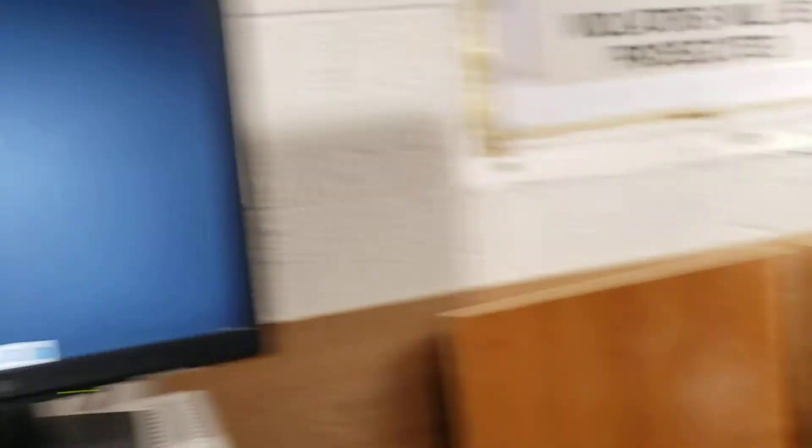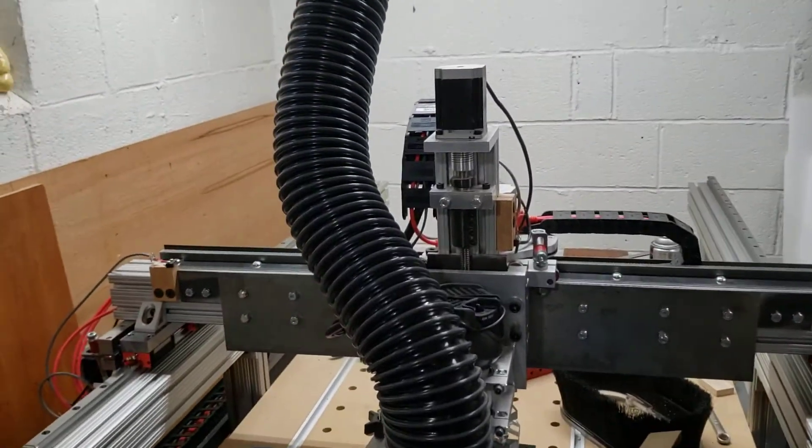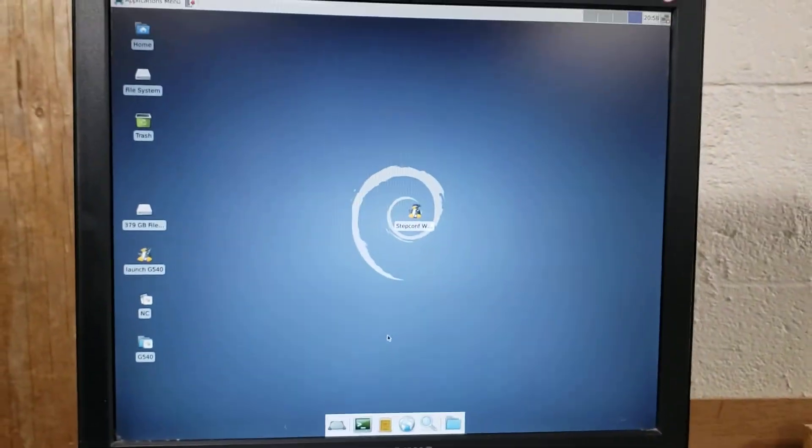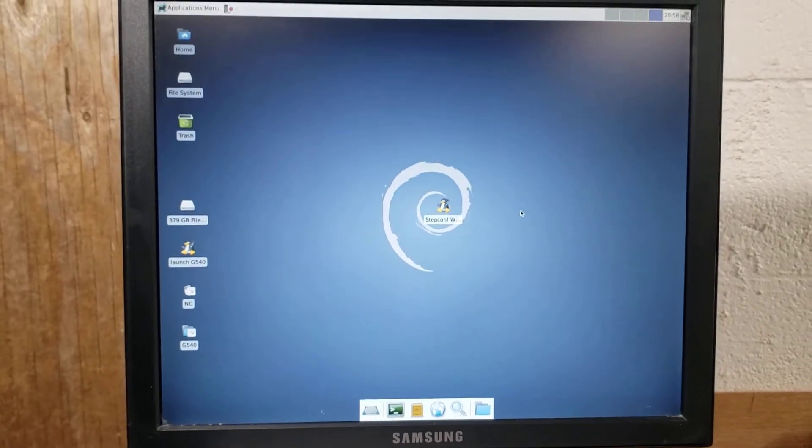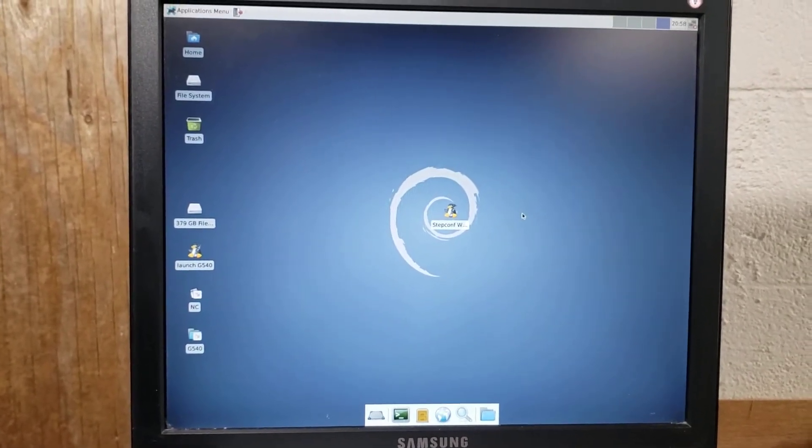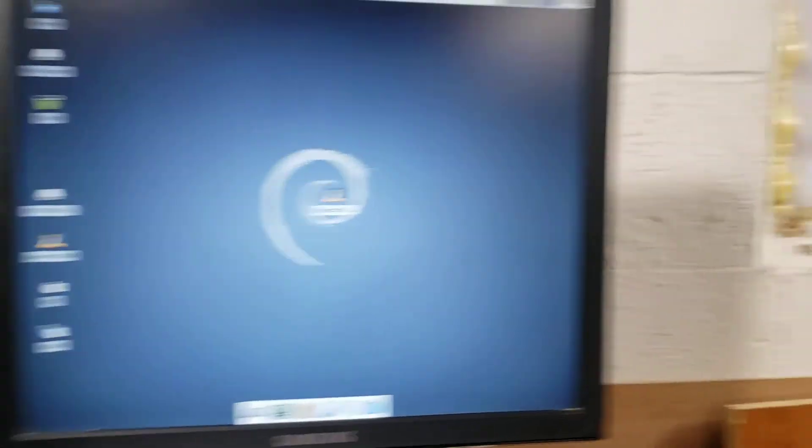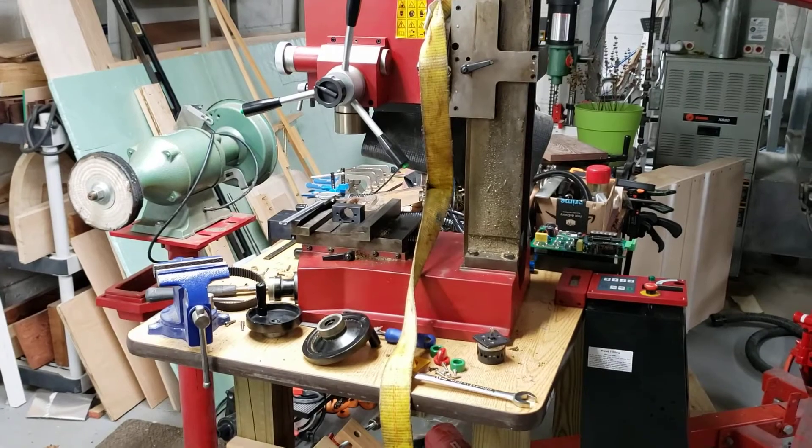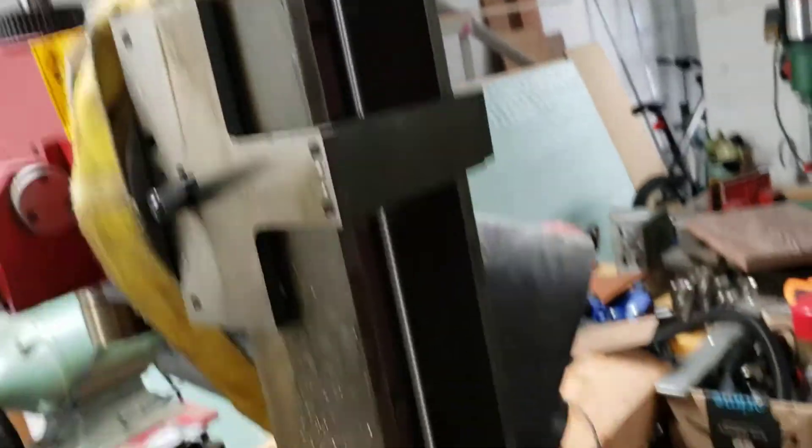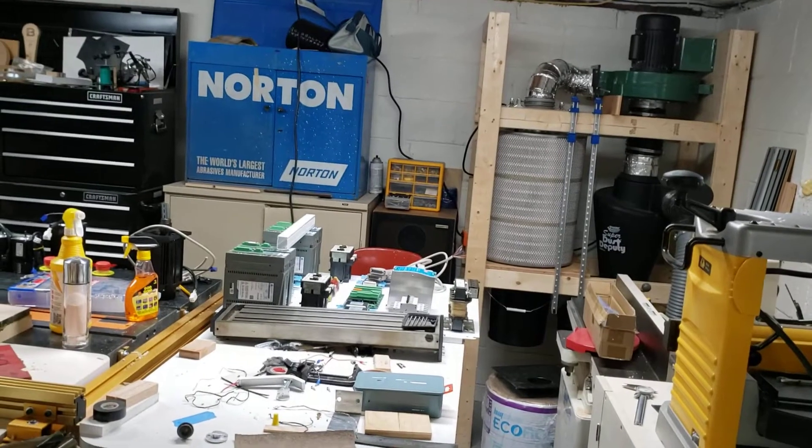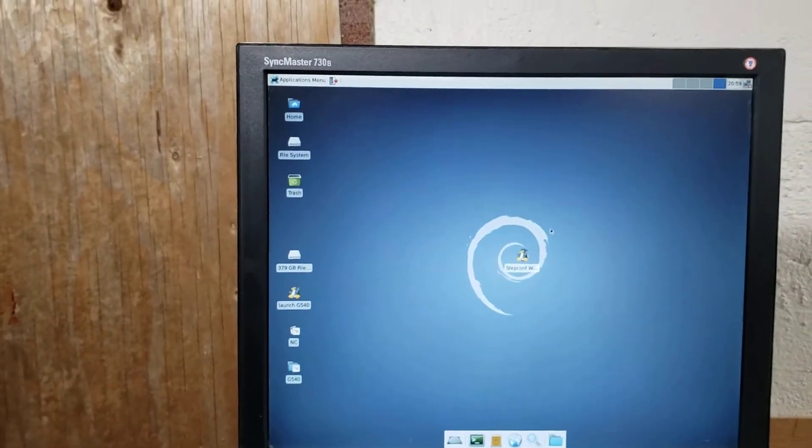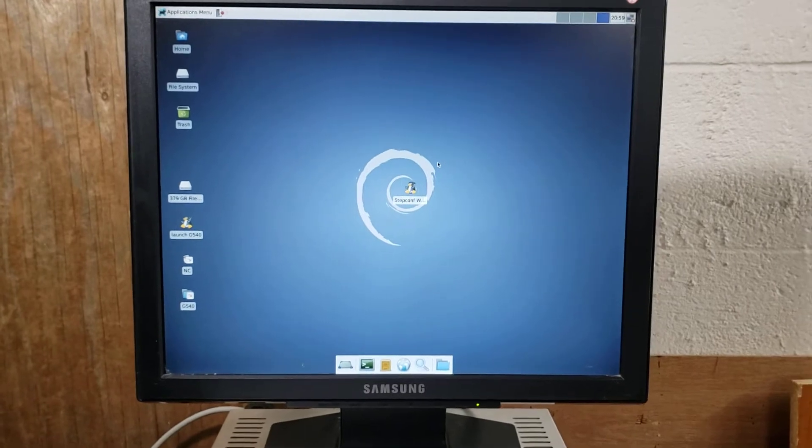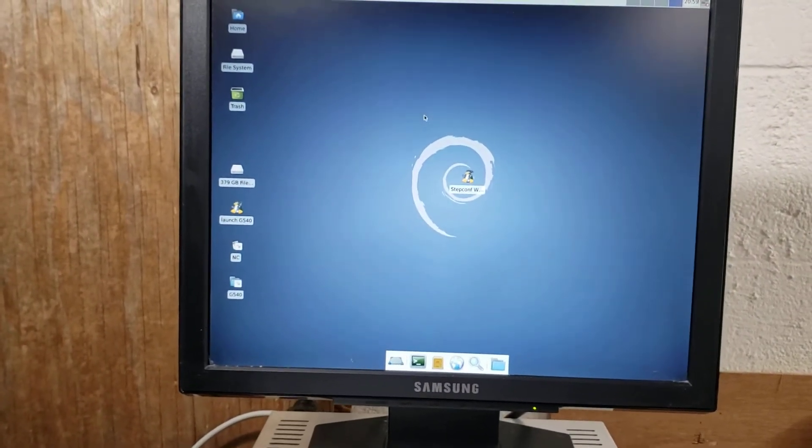So on this machine, I'm using stepper motors, so I set everything up through the step configuration. So I use the step conf wizard to generate all of the necessary information to get the Gecko G540 to communicate with parallel port. I'm currently building a benchtop mini mill with ball screws and DMM technology servos, so on and so forth. That is an upcoming video. I'm doing an entire build series on that.